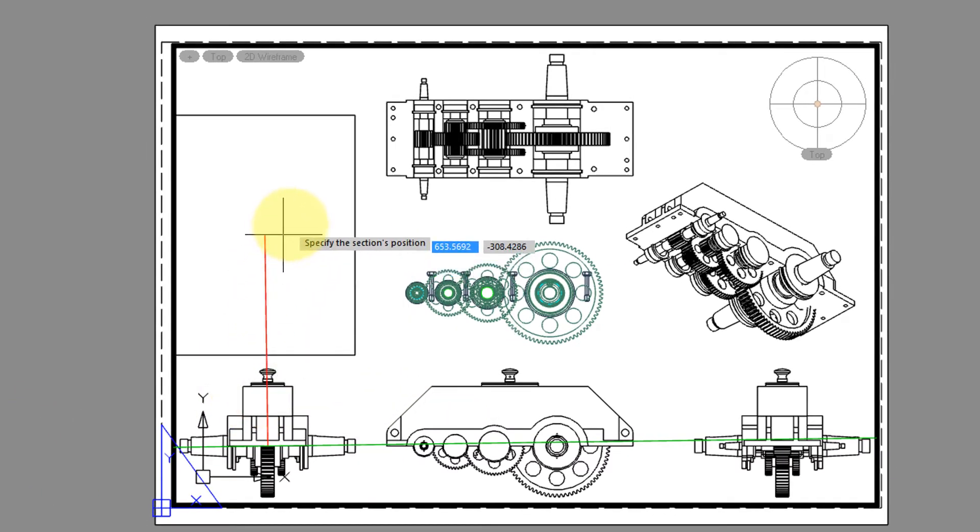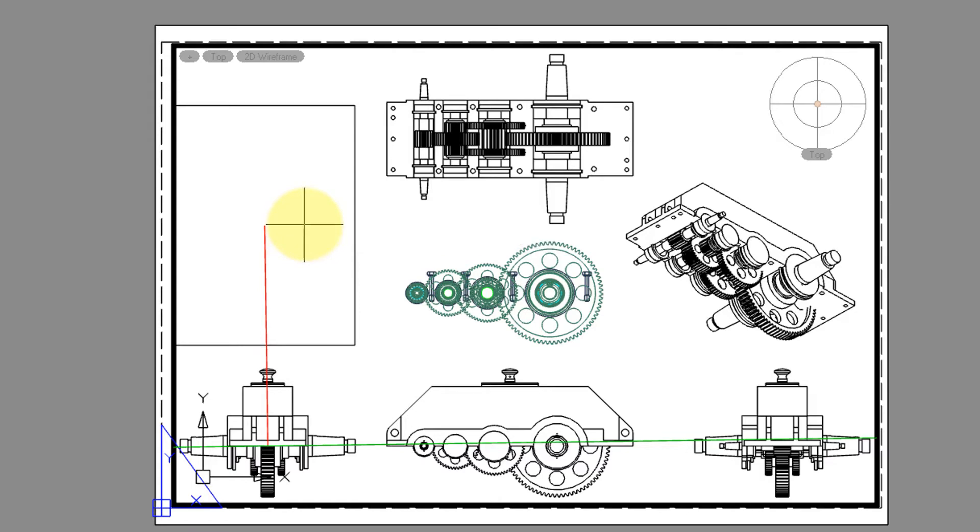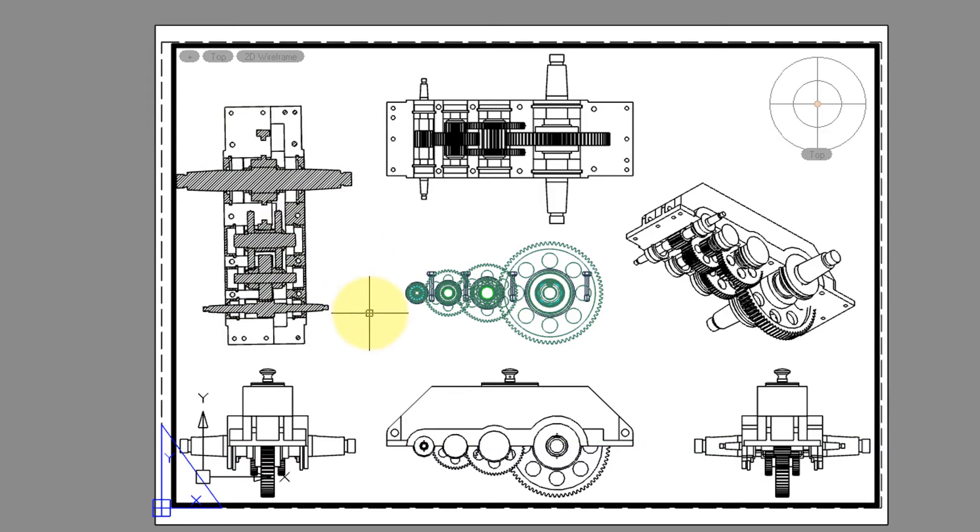Finally, NanoCAD asks you to place the section, and I'll pop it right here. And you can see that it creates all the hatching for you, too, to show the areas that are solid.